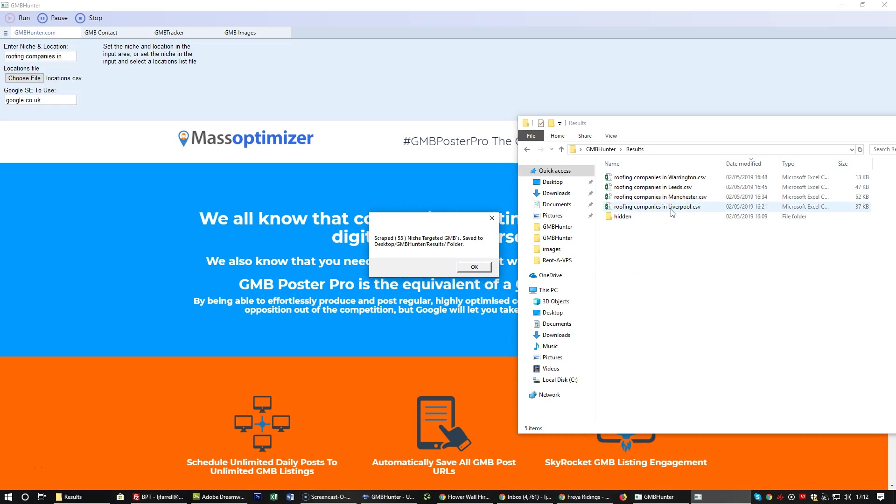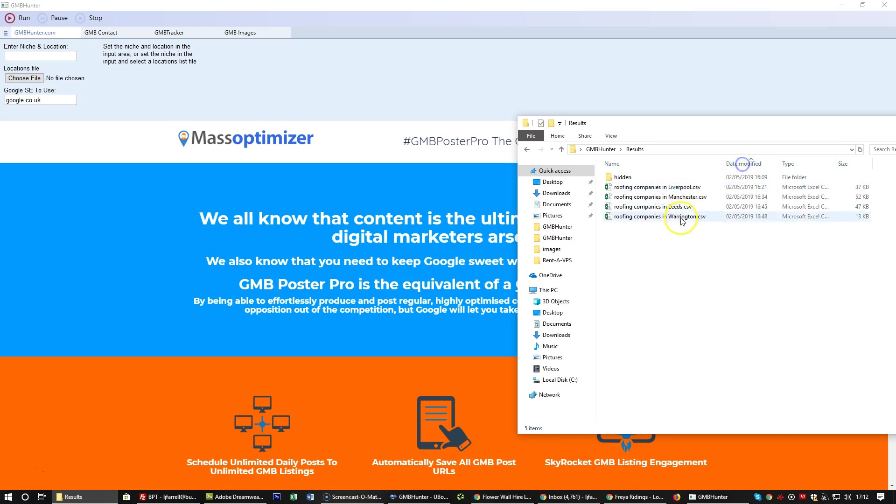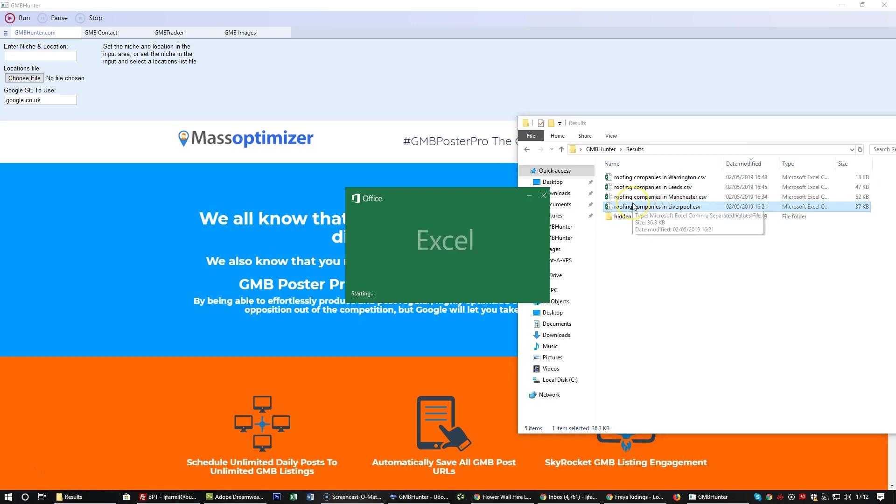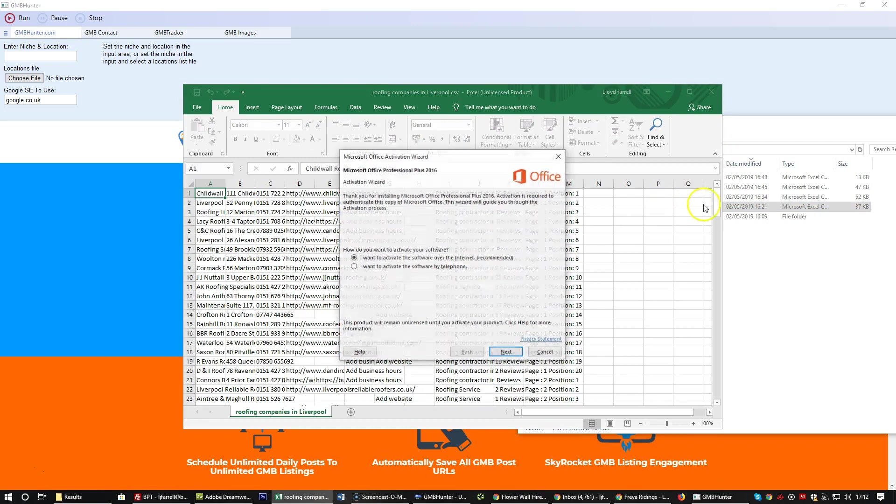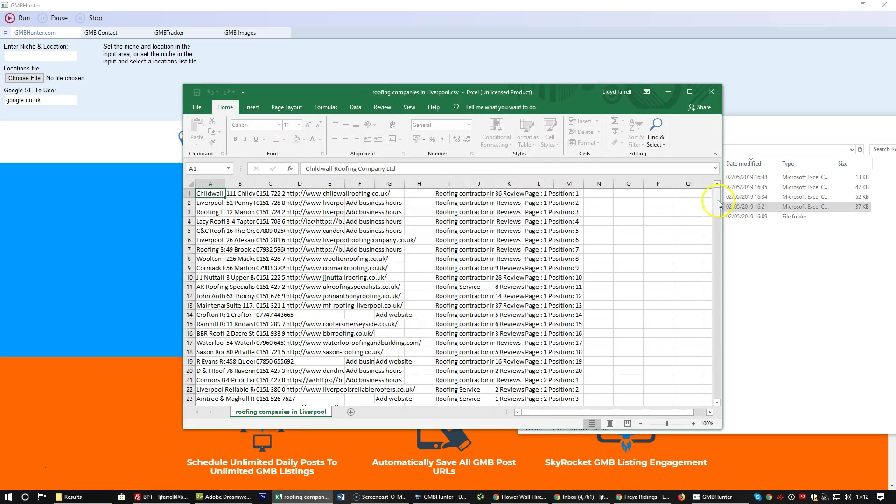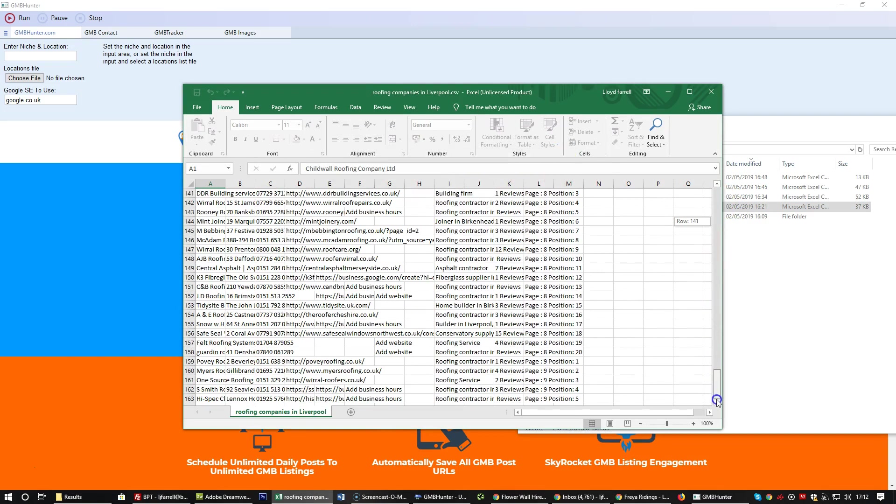Just click okay to the notification box. We've got Liverpool roofing companies. Let's see how many companies we have for prospecting here. That's 163 in Liverpool.